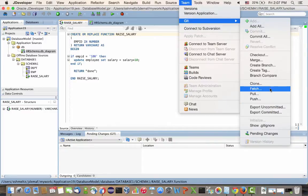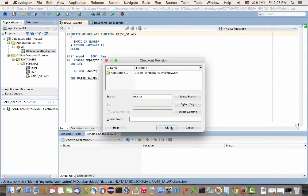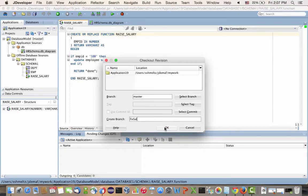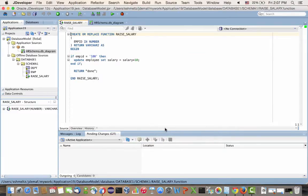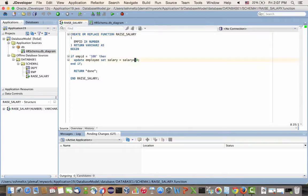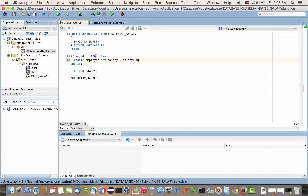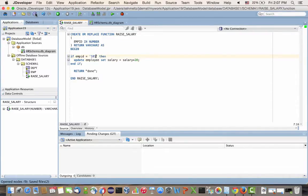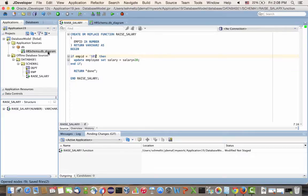And the first thing we're going to do is we're going to check out the current version of the code and create a new branch for it. So this will be a branch where we're going to fix the salary procedure. So we checked it out. We have a new branch here. And we can now go into the source code and start doing a couple of modifications. We'll change here to 20 and here to 101. Save everything.